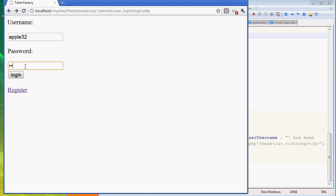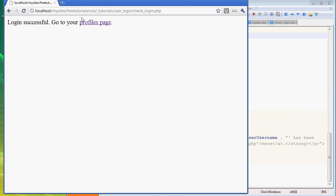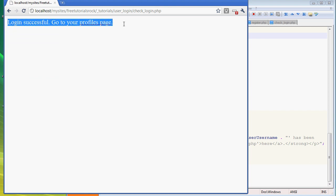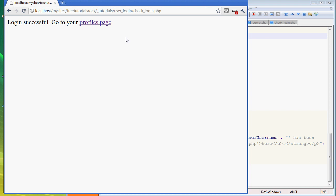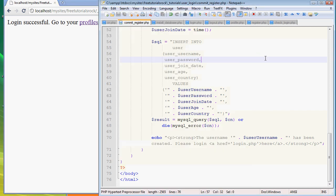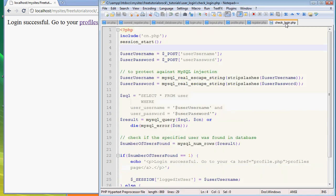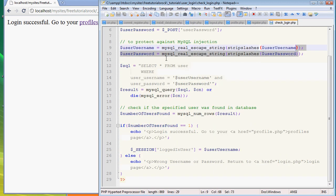If you remember correctly, when we just pressed login here, this is actually a page - a PHP page. It only says one line: login successful, go to your profiles page. But this PHP file, check_login.php, is actually a very long PHP file. I'm going to show you the file, it's right here.